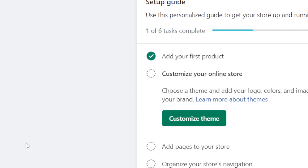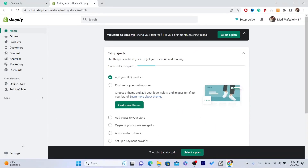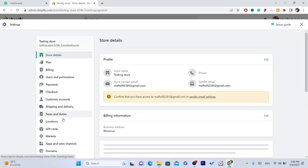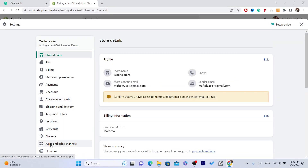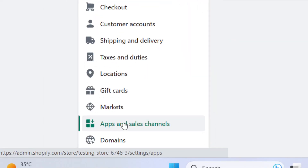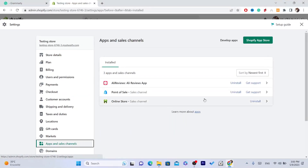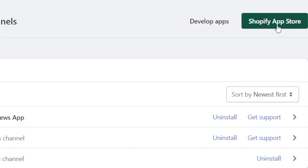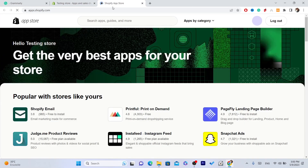The first thing you need to do is log into your Shopify store, then click on Settings at the very bottom left. After that, click on Apps and Sales Channels on the left, and then click on Shopify App Store in the top right.